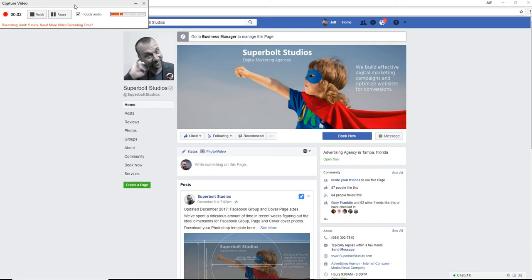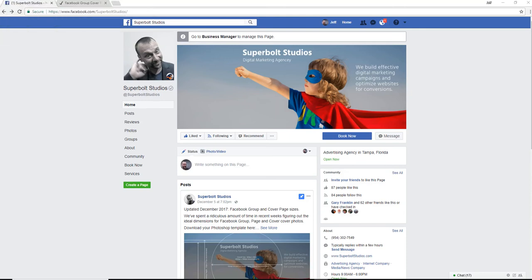Hey guys, Jeff Baker here with Superbolt Studios. You may have noticed that Facebook changed the cover photo sizes on your pages and groups at the beginning of December 2017 this year.